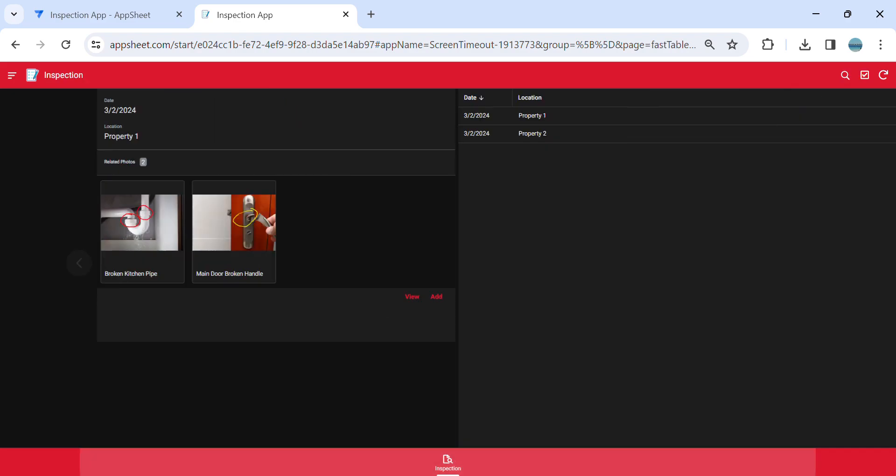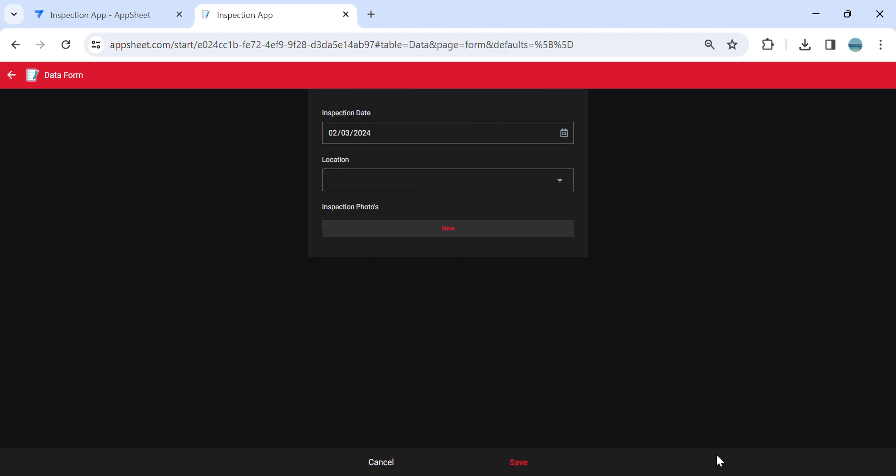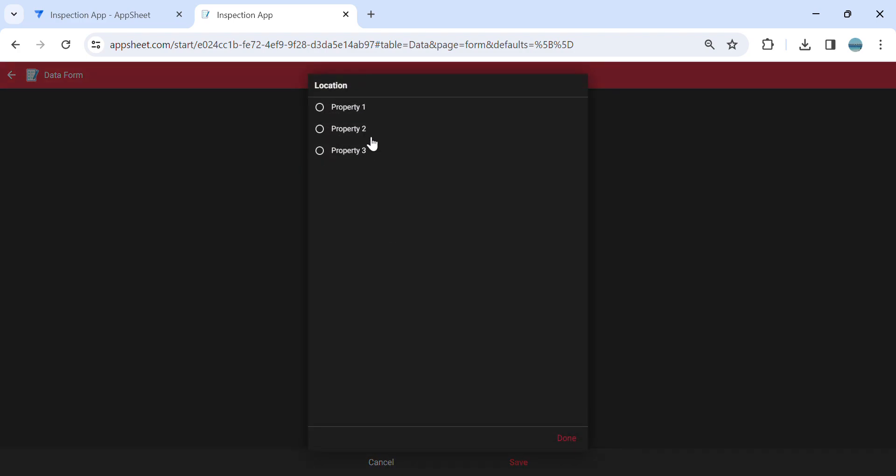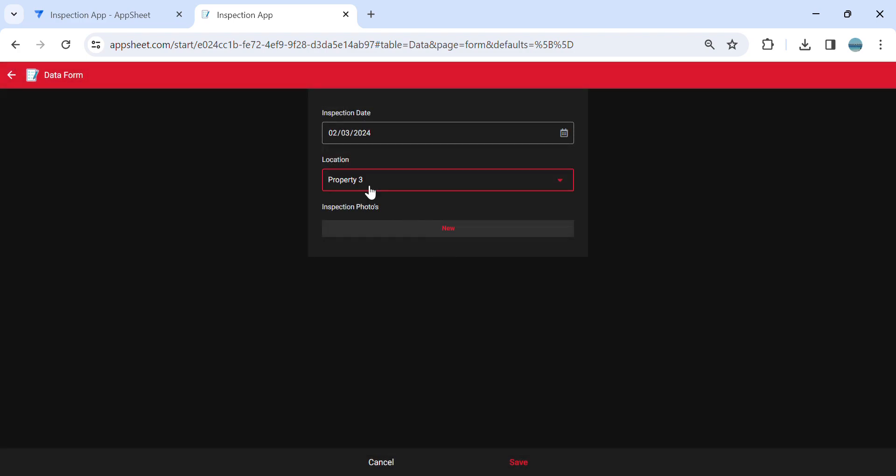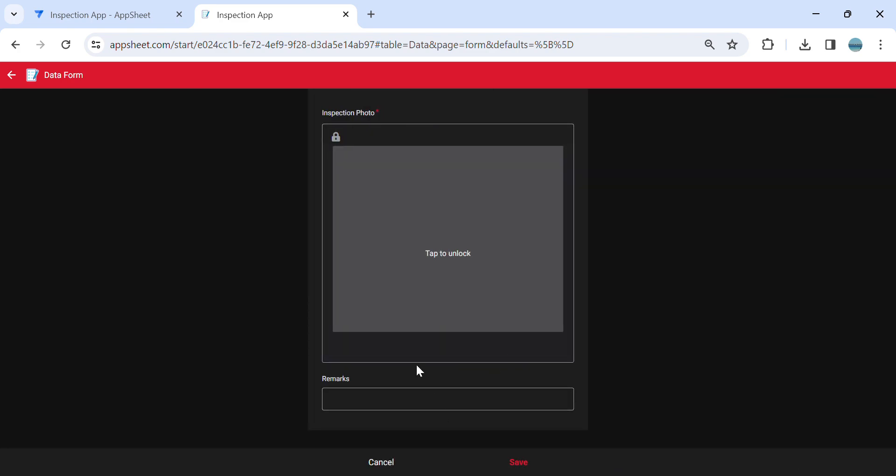Let's say I'm going to add a new inspection here and I'm going to select a location. Then under this inspection, there are photos that need to be attached. Let's say I am inspecting a house or a property.